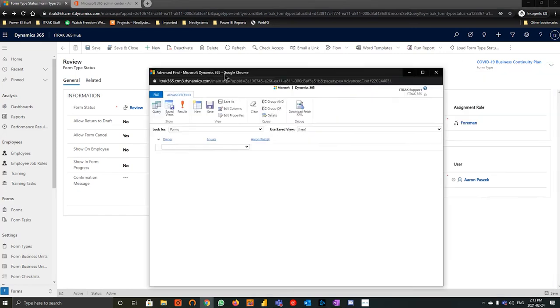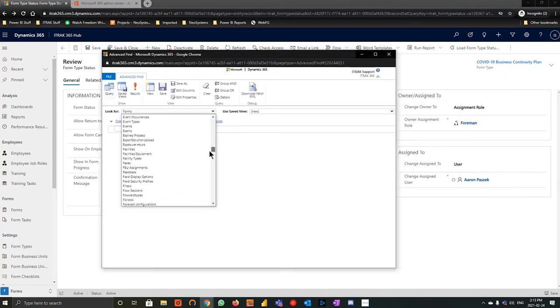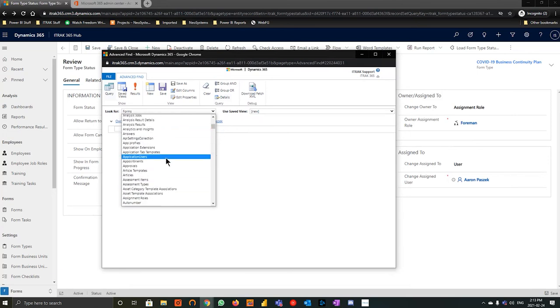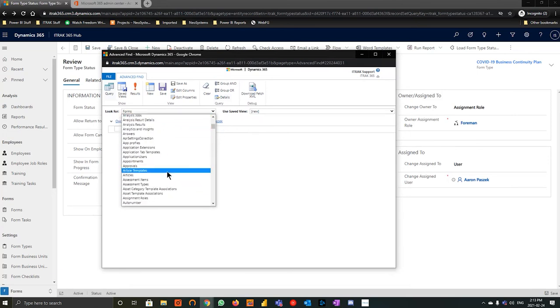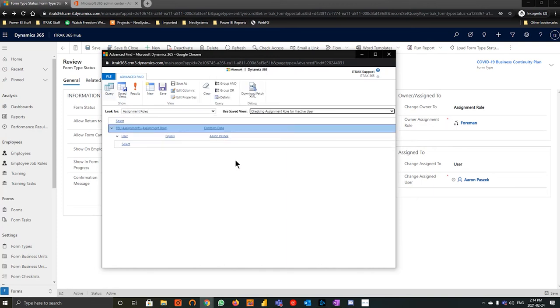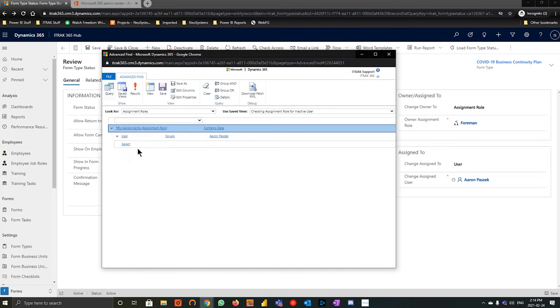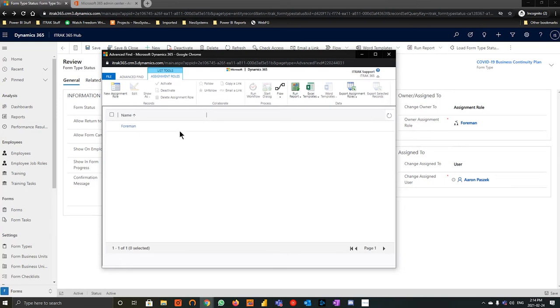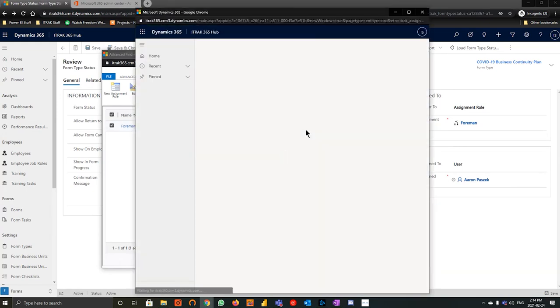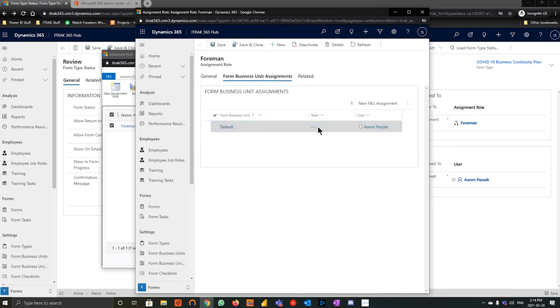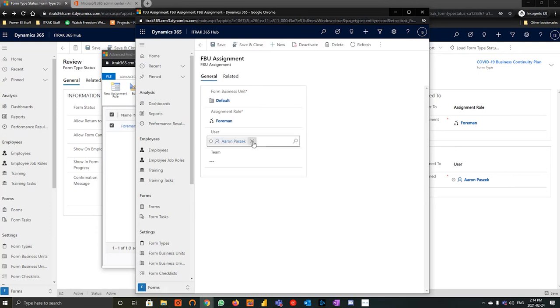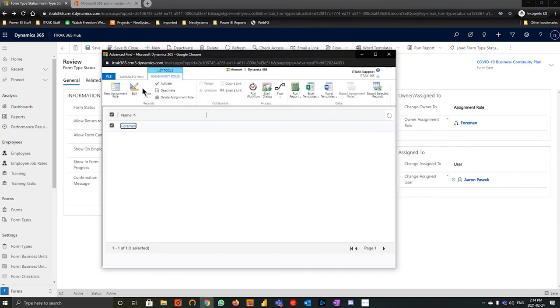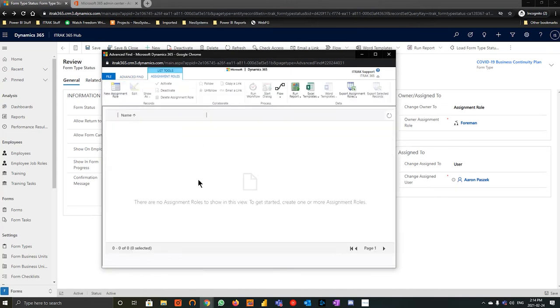So what that means is whenever it hits review, the owner becomes Aaron or the Foreman team and that assigned to field becomes Aaron Paszek as well. So what we would do then to fix that is you go back into Advanced Find. Go down to assignment roles. I've already created the view earlier, but we're going to hit the select button, scroll all the way down to FPU assignments, and then where user equals Aaron Paszek. And if we hit results, we can see that that Foreman FPU shows up. So from there, we'll open it up. We'll go into the form business unit assignments. We'll open up this form business unit. And we'll change that user from Aaron to Fire and Flame Safety, or whoever the replacement is. From there, we'll hit save and close. And when this refreshes, if we go back here and hit results, we see that Foreman is no longer there.